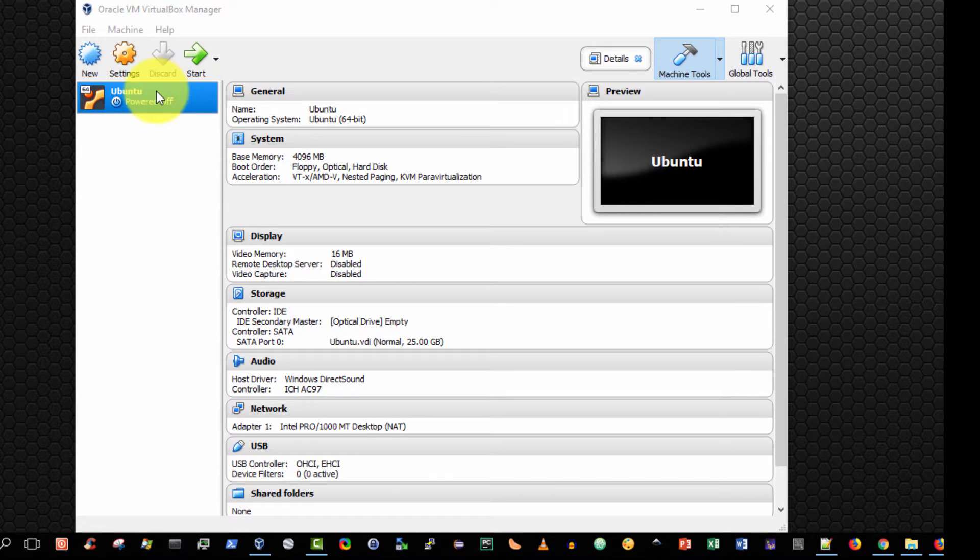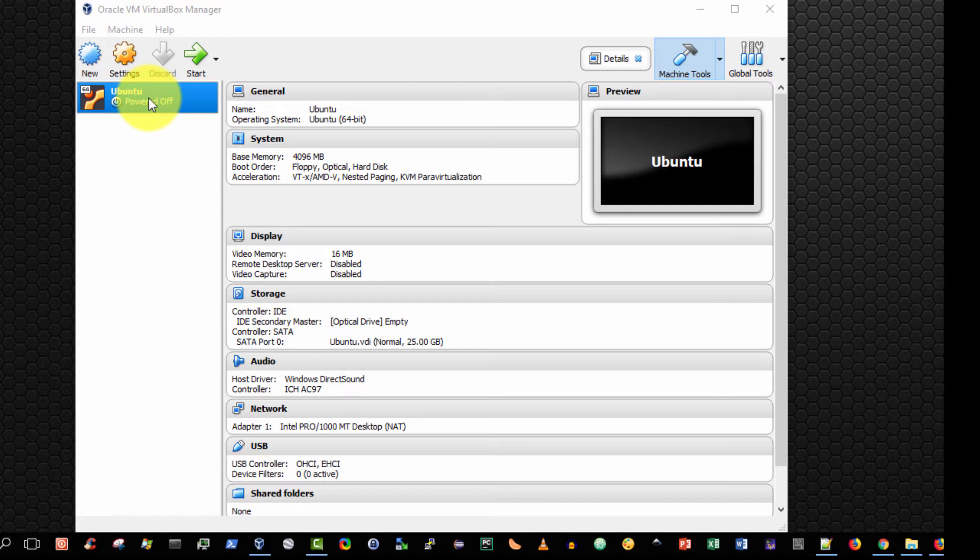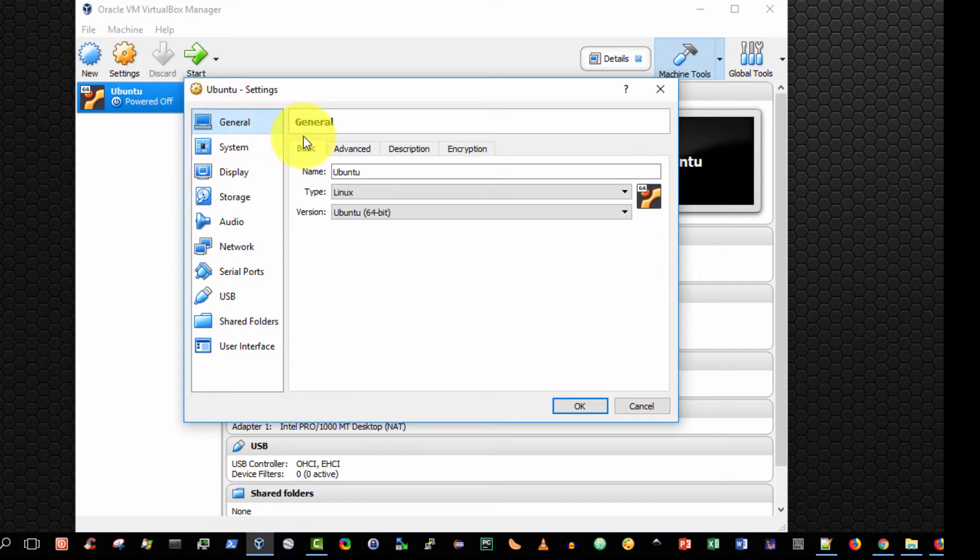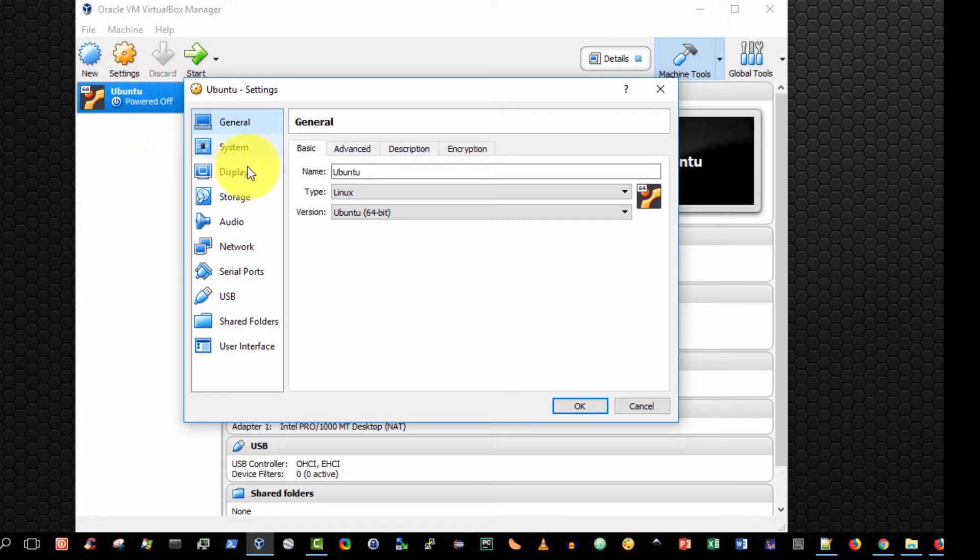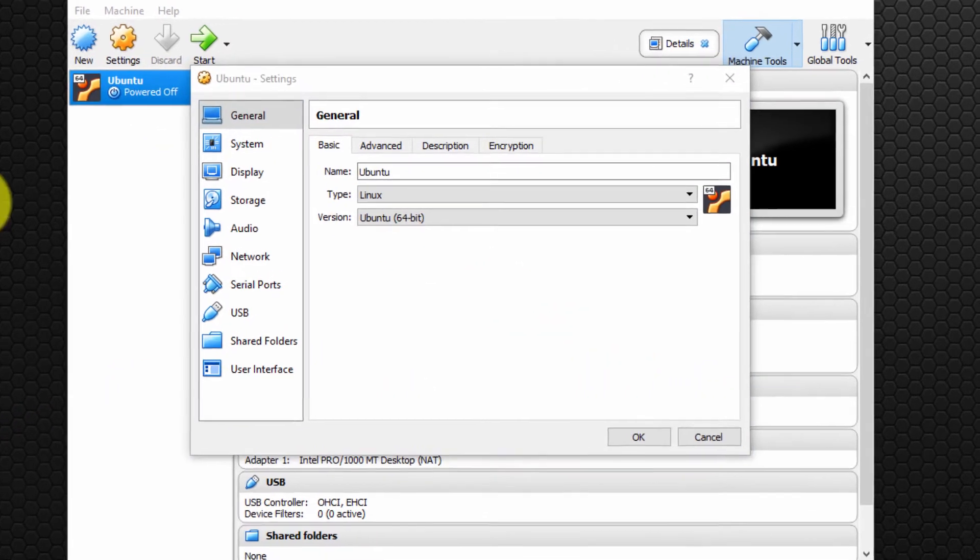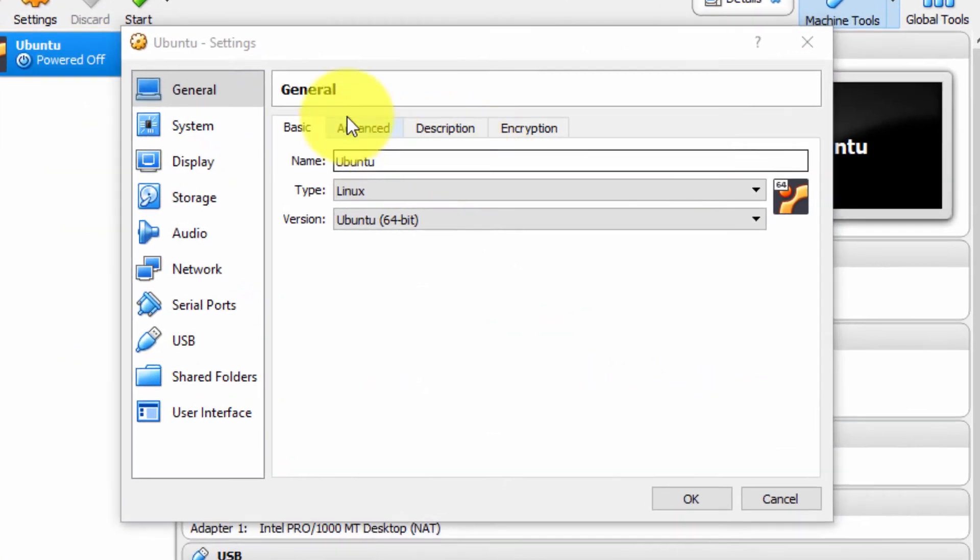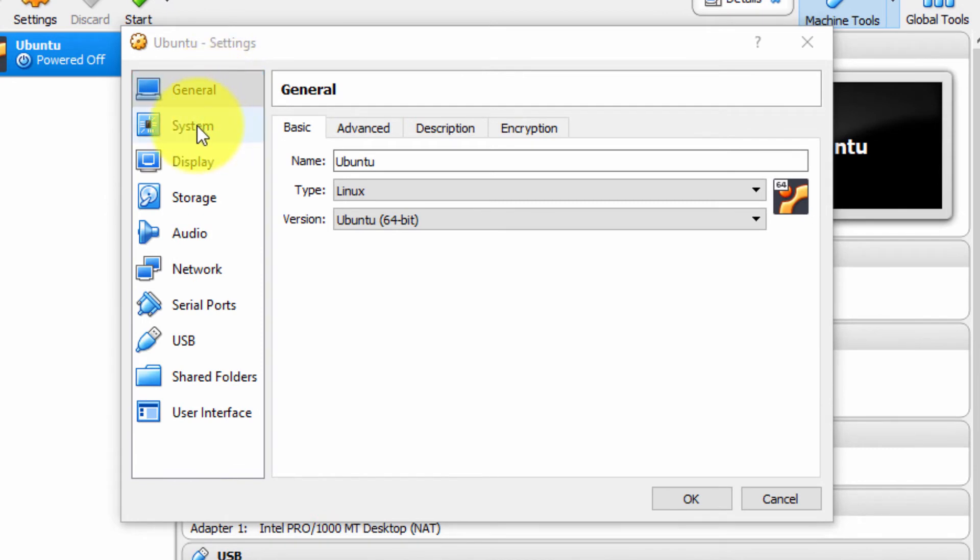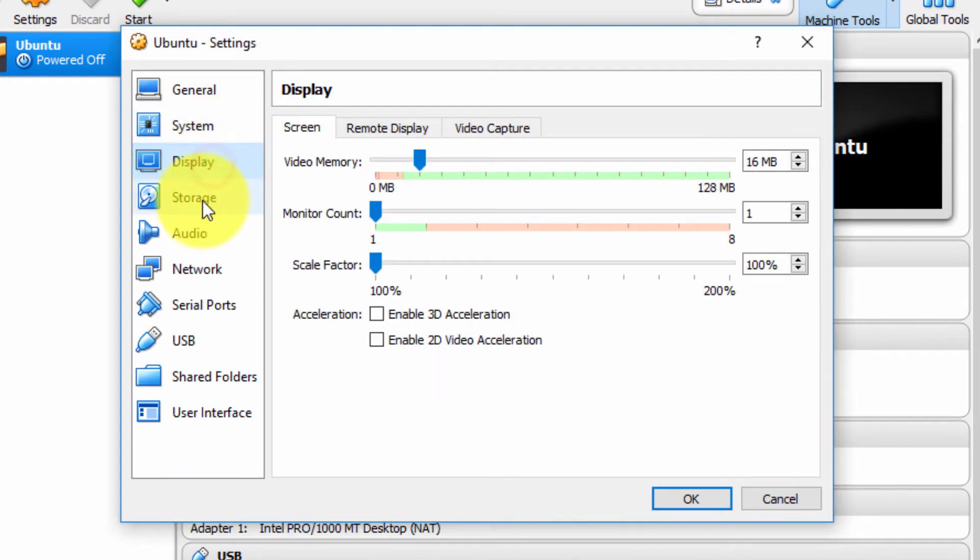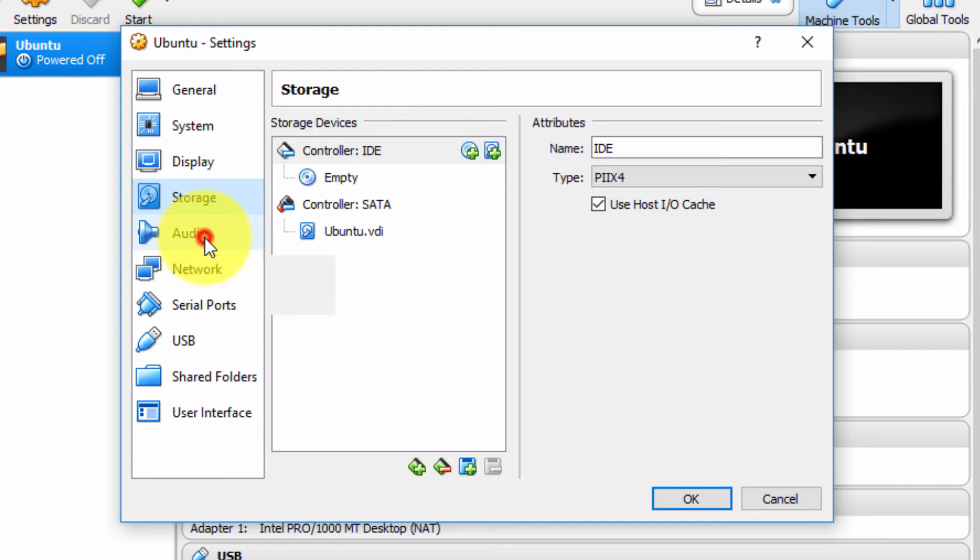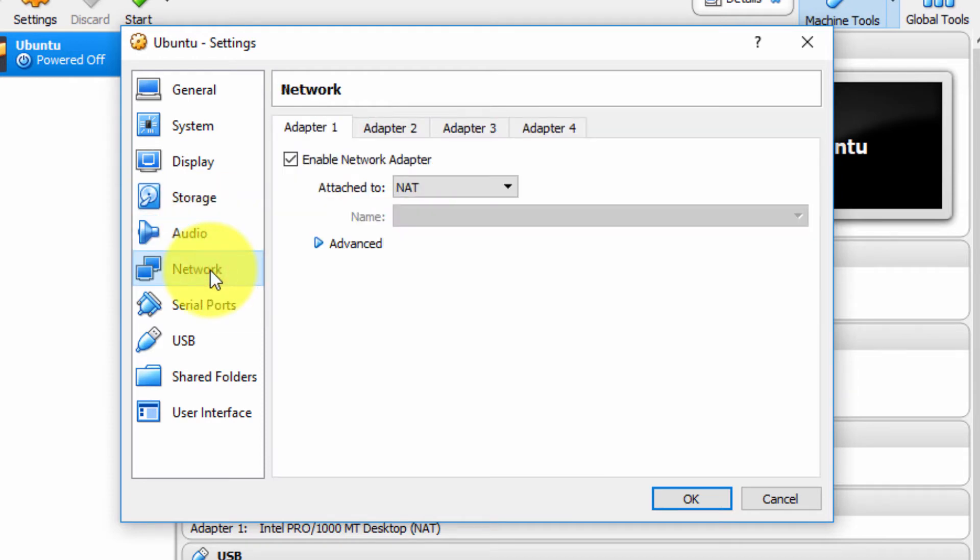So on the left-hand side you can see my Ubuntu virtual machine. To view the settings and optionally modify them, we can right-click over the virtual machine and select settings. Note you cannot modify the settings if the virtual machine is running. It must be in a powered-off state to modify the settings, but you can view them when it's in a powered-on state. On the left-hand side we have several categories that correspond to the physical components that typically exist in a physical computer.